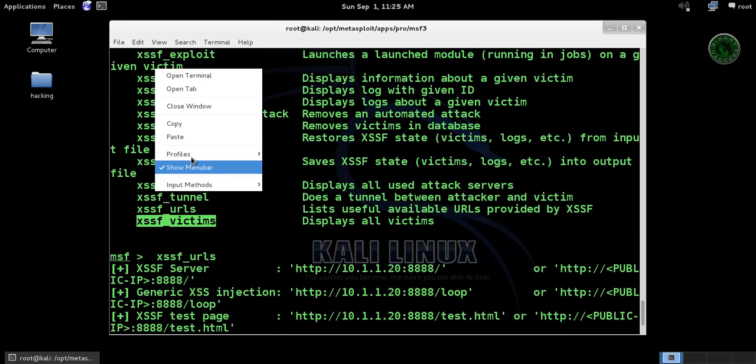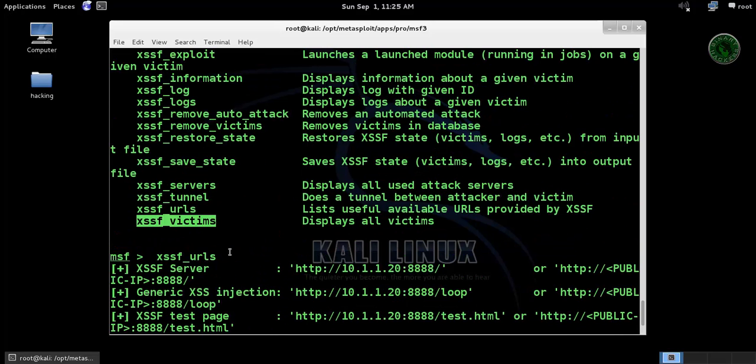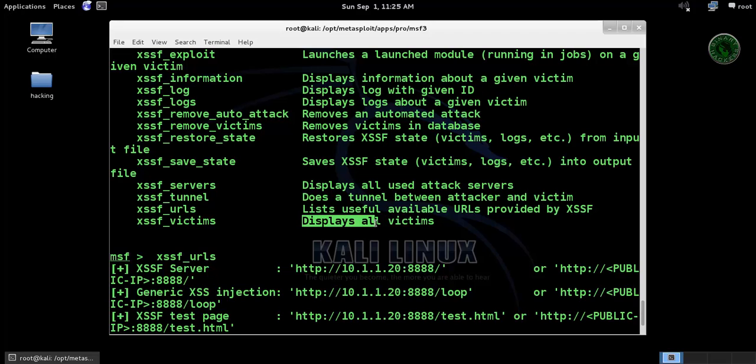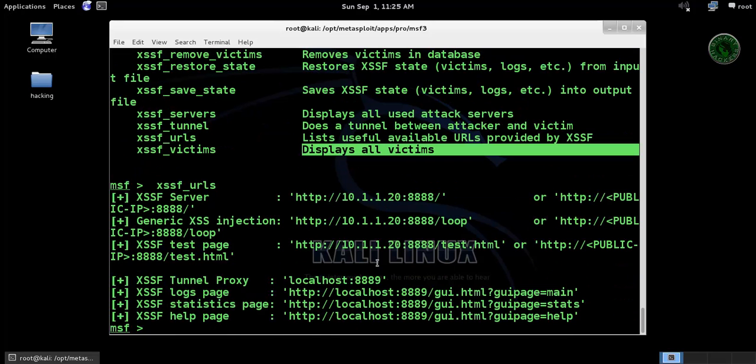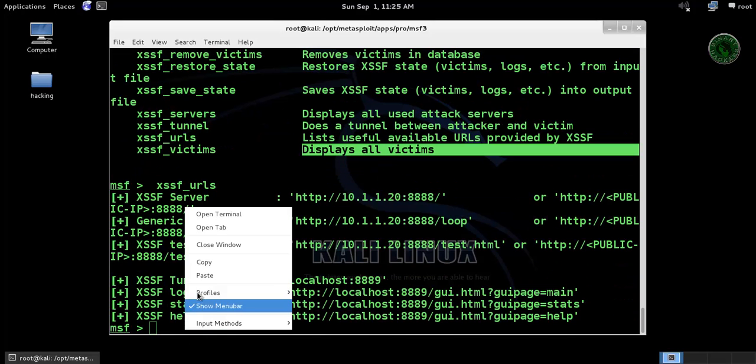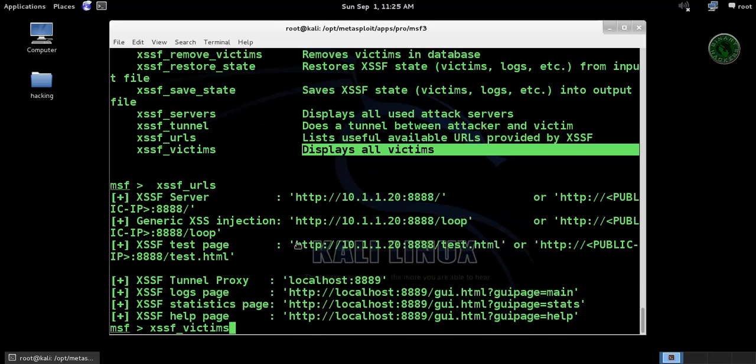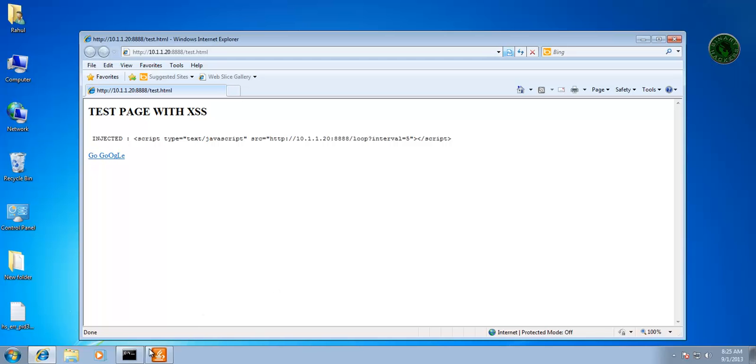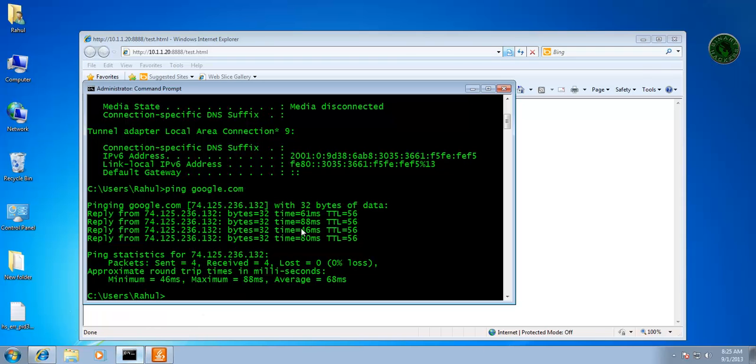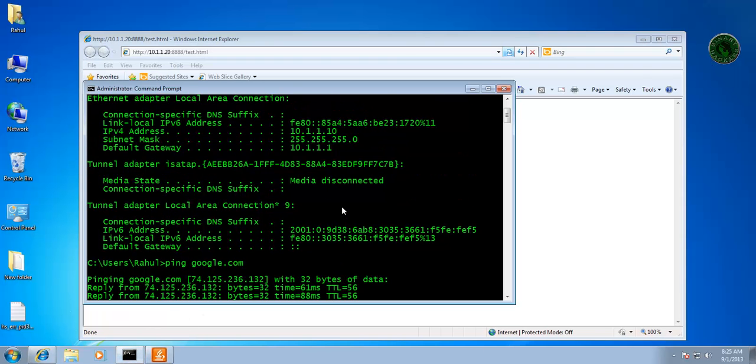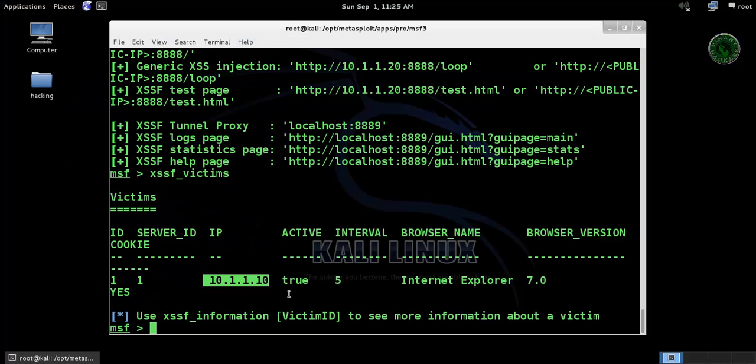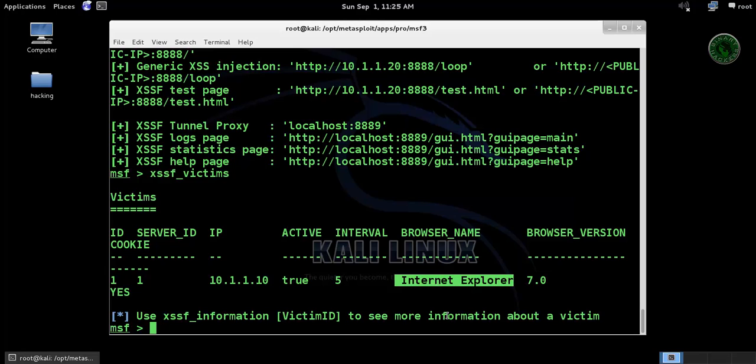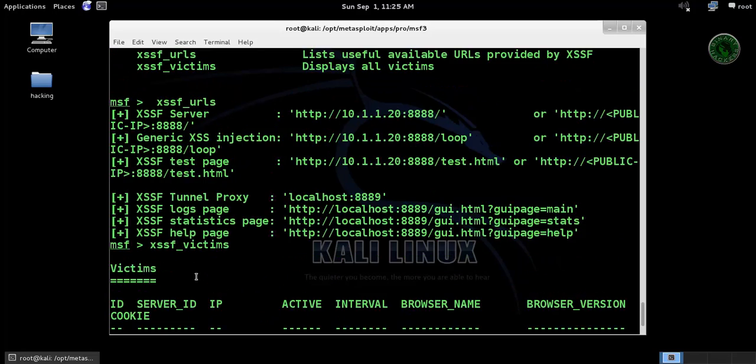In this framework I'm going to use another victim command to display all victims. Paste and run. You can see the ID, cookie one is our Windows 7 IP address - right here, 1.10 - and it's using IE 7.0.